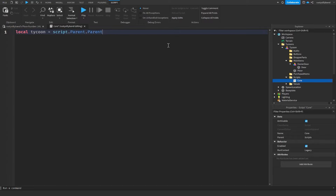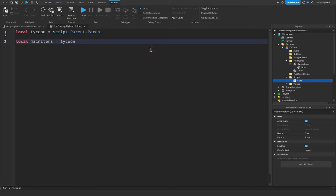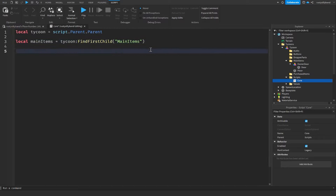Next, get variables for our folders. Set local mainItems equal to tycoon:FindFirstChild('MainItems'). Now we have our Main Items folder referenced and can go ahead and get our owner stuff completed.